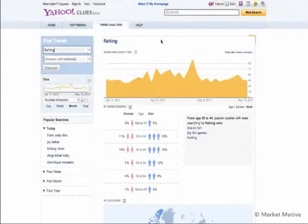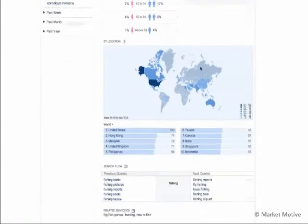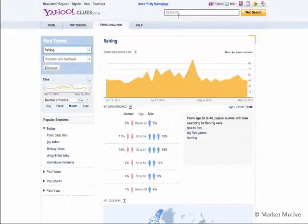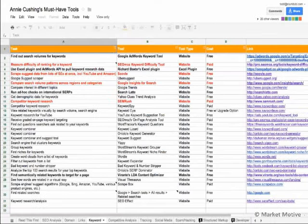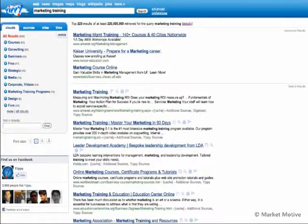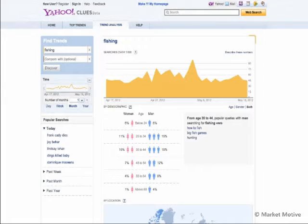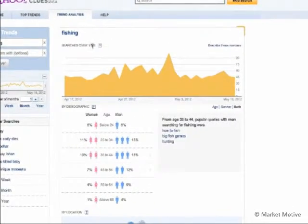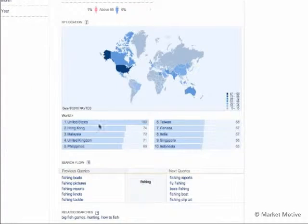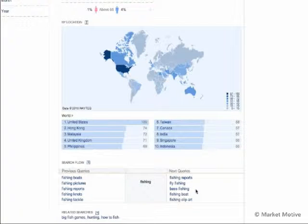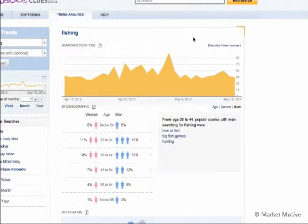Yahoo Clues is another free tool from Yahoo where you can get keyword ideas. I did a search for 'fishing' and got demographic information, some breakdown data, previous queries, and next queries. You can get all of these tools from Annie's list and dig through them yourself.